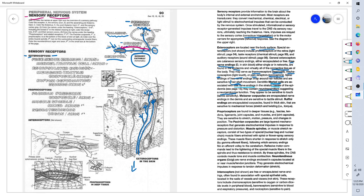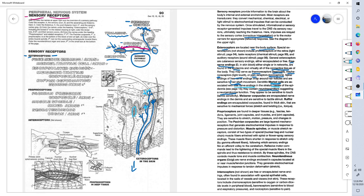Some of the receptors do not have branching out type of projections like the free nerve endings. These exteroceptors are encapsulated. You can see they look a little different here. For example, Meisner's corpuscles, which is an encapsulated sensory receptor, which is also responsible for touch-tactile sensation, sensitive to touch-tactile stimuli.